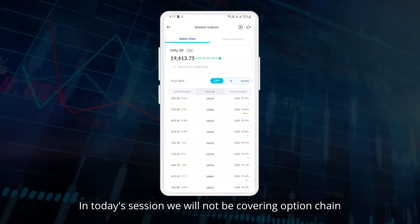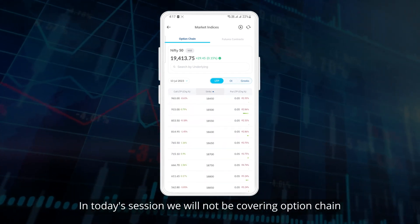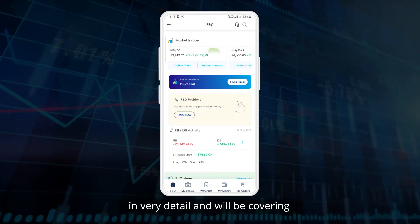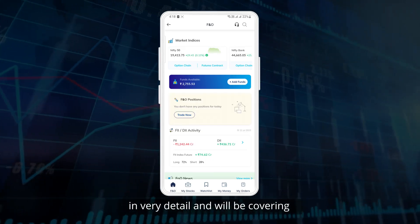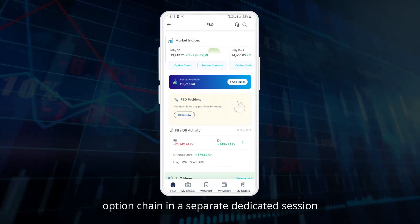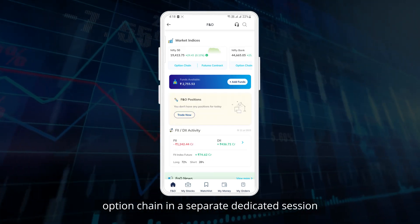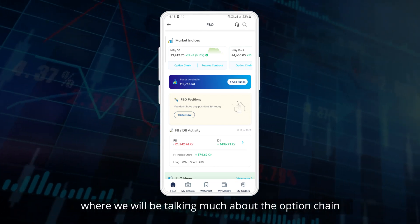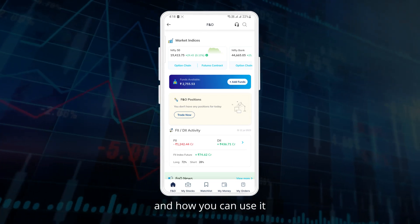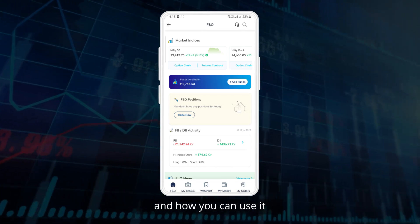In today's session we will not be covering the option chain in very detail. We will be covering option chain in a separate dedicated session where we will talk much more about option chain and how you can use it.